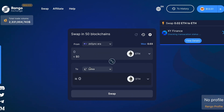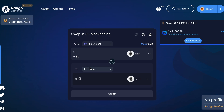Now, you'll need to patiently wait for your tokens to transfer via XY Finance. Since Rango is a cross-chain DEX and bridge aggregator, your route may go through different bridge protocols. But Rango takes care of the complexity for you.